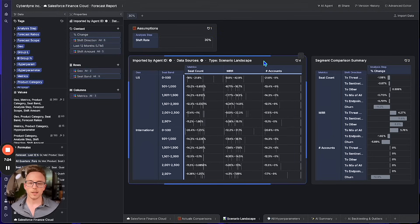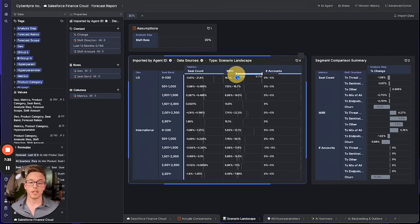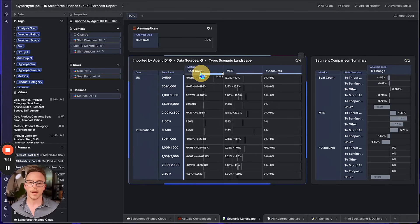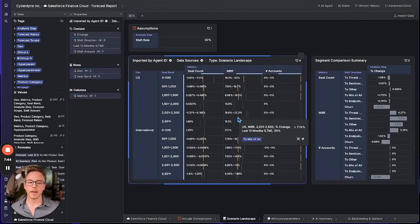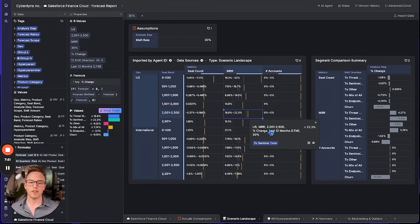Next we want to pick a scenario to focus on. I'm not willing to sacrifice very many accounts, so let's restrict this to the positive domain. I'd like my MRR to at least stay the same or perhaps increase if customers are going to be shifting to new products, and I'm not willing to sacrifice seat count too much because it's critical to our pricing and packaging model. We've now isolated these thousands of AI-generated scenarios down to just a few, and Sentinel Core is clearly a more favorable direction of shift for our business, so we'll save that as well.